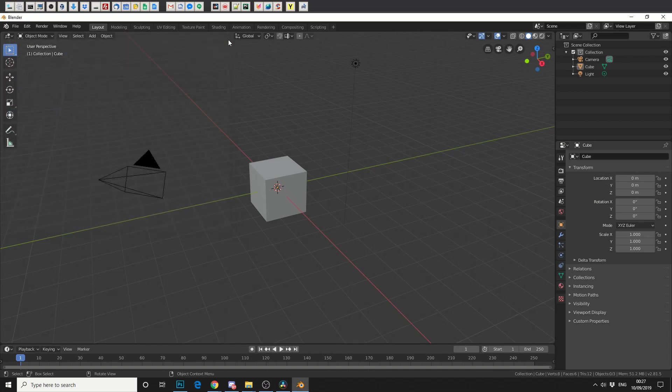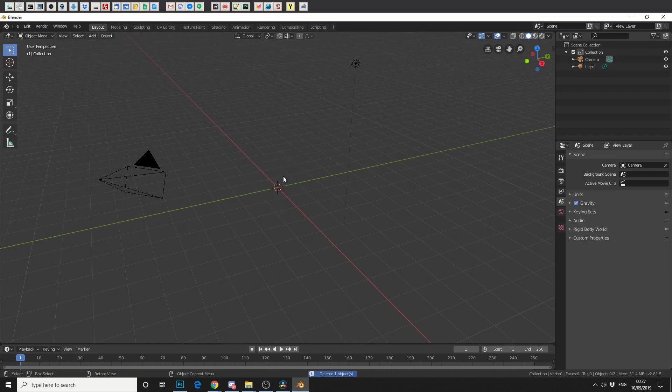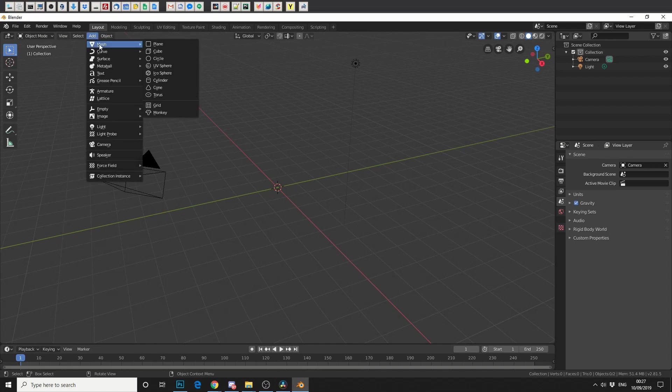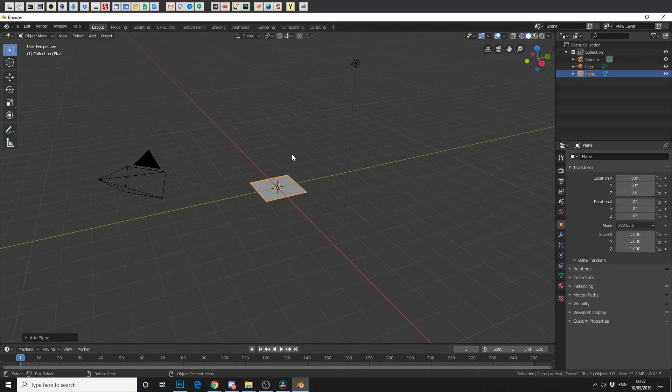Now that we've got that started, in traditional fashion, let's delete this cube. Pow! Now first of all, I'm going to go to Add, Mesh, and a Plane.